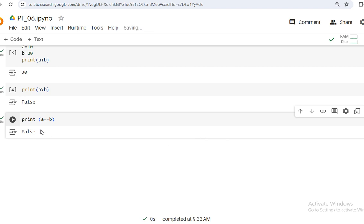I think you now have a basic understanding of arithmetic and Python operators. This is the end of today's lecture. I hope you will watch all the previous videos as well as the next videos. Thank you.